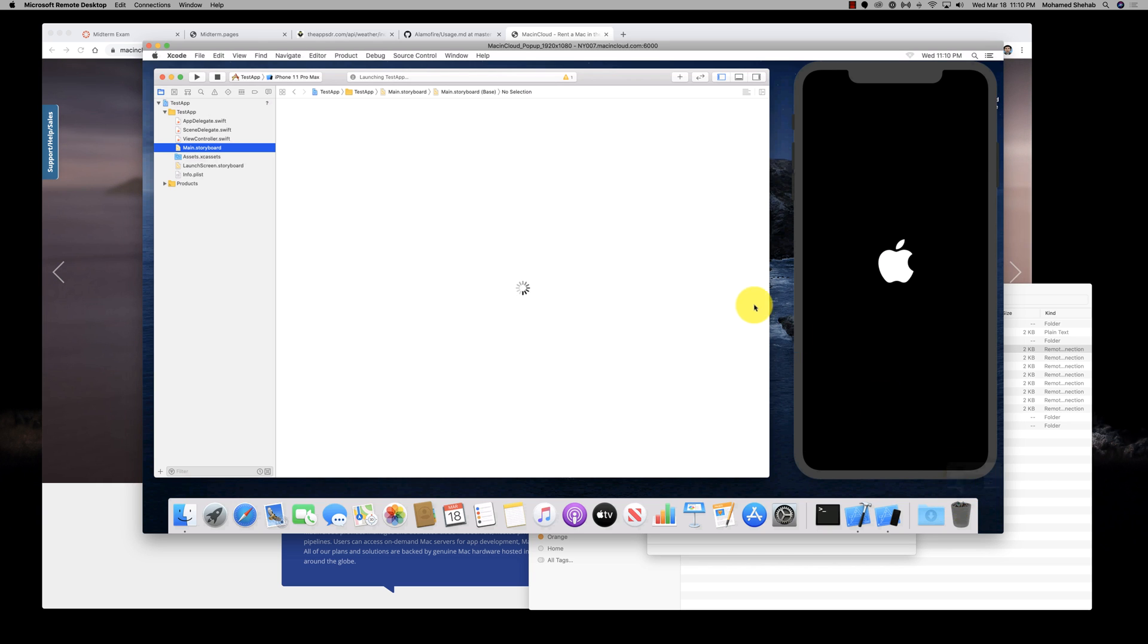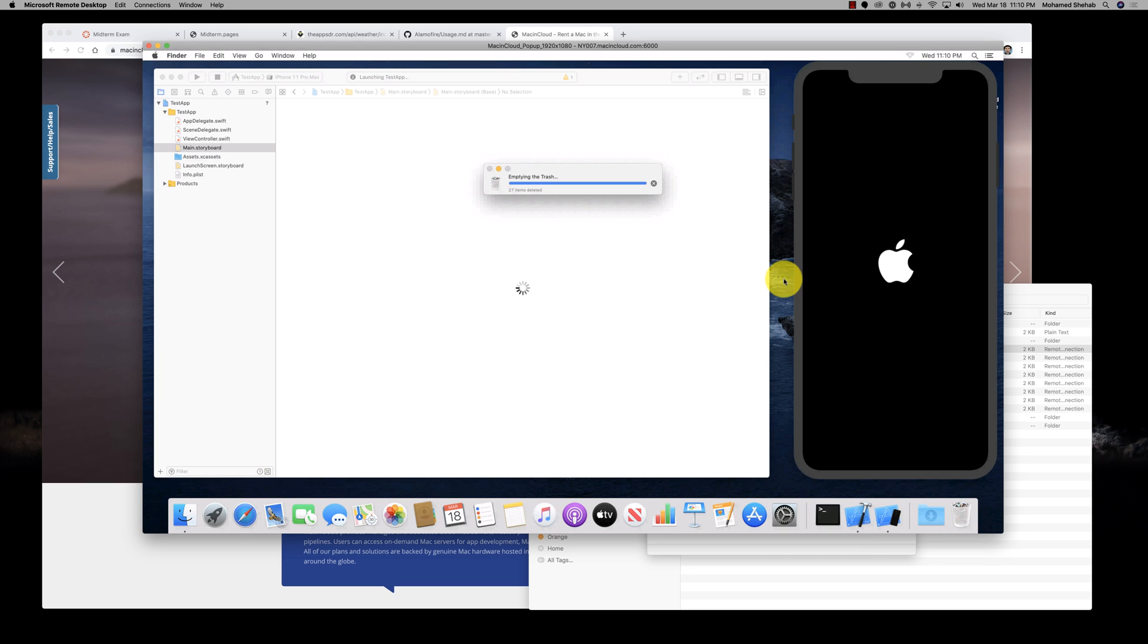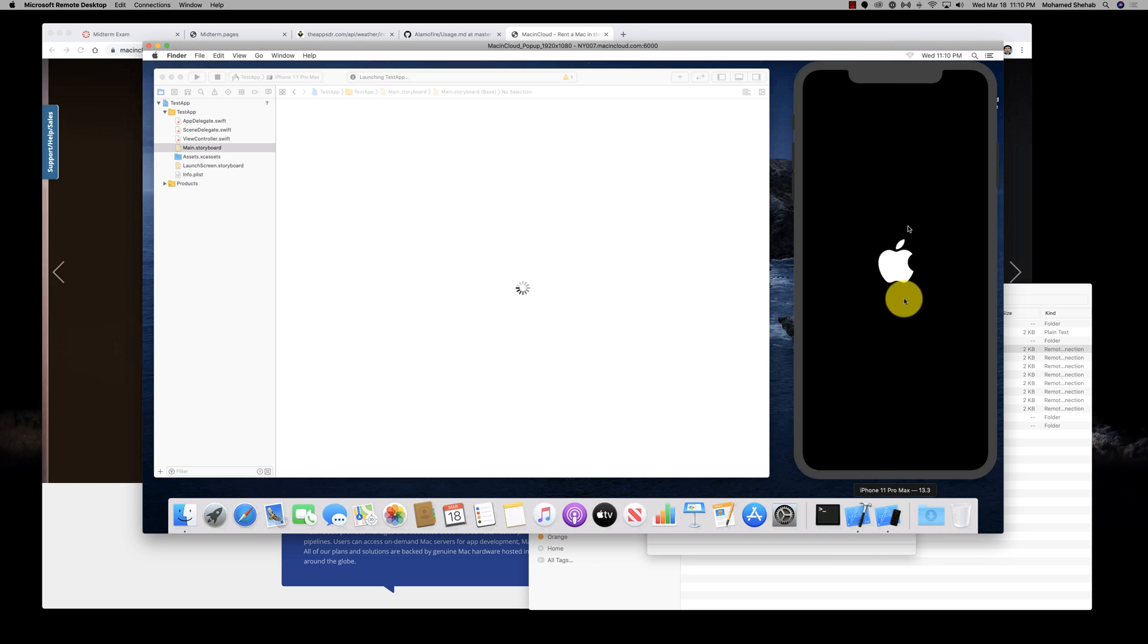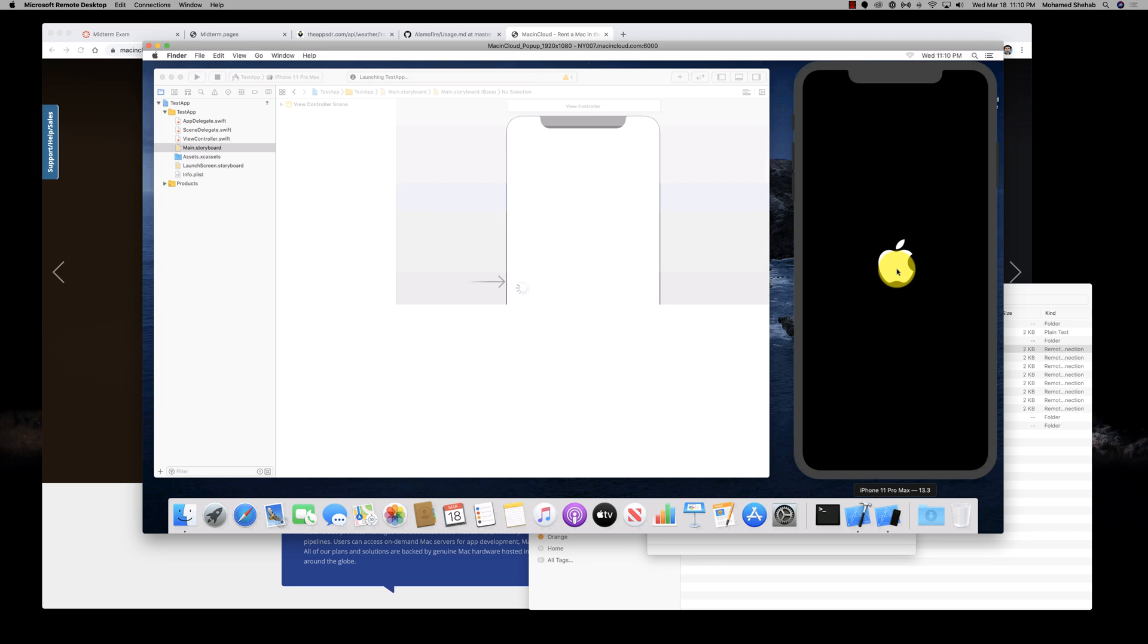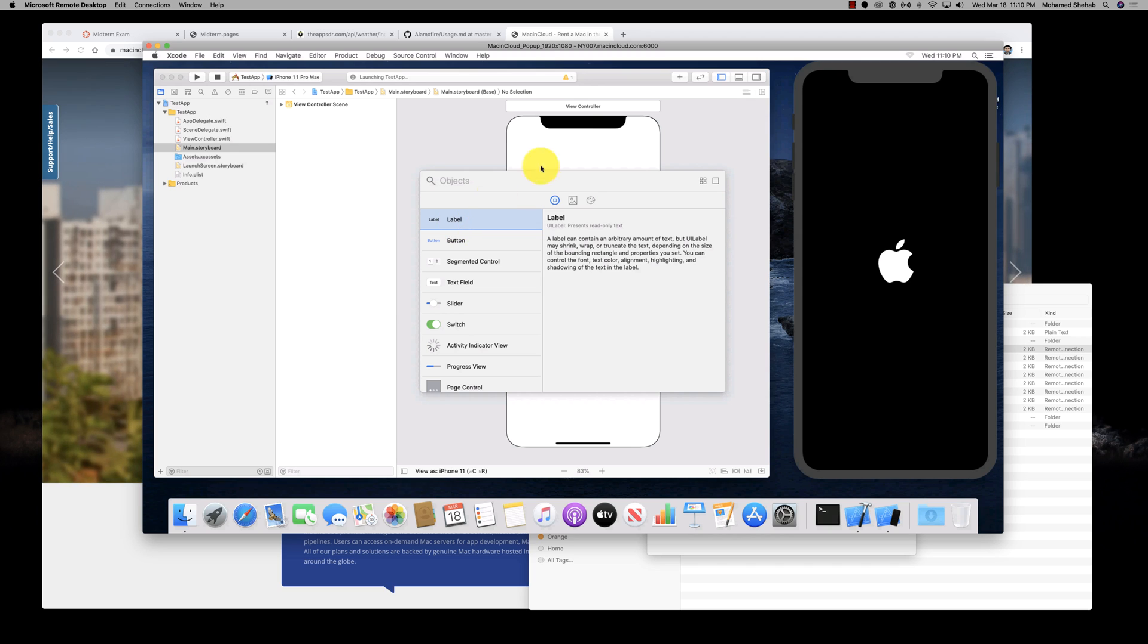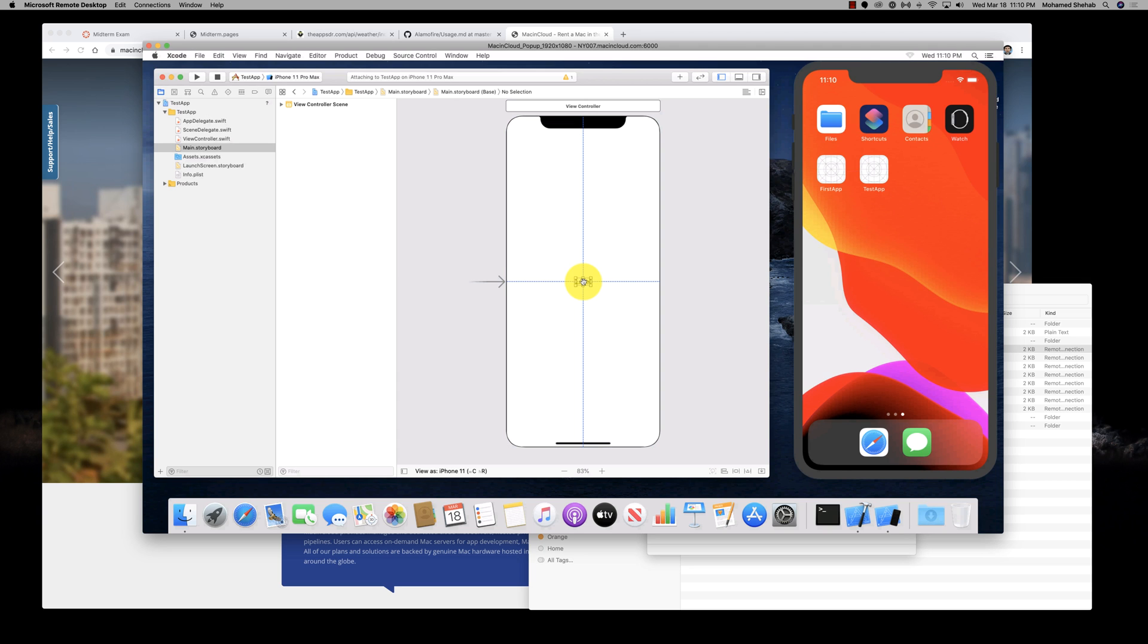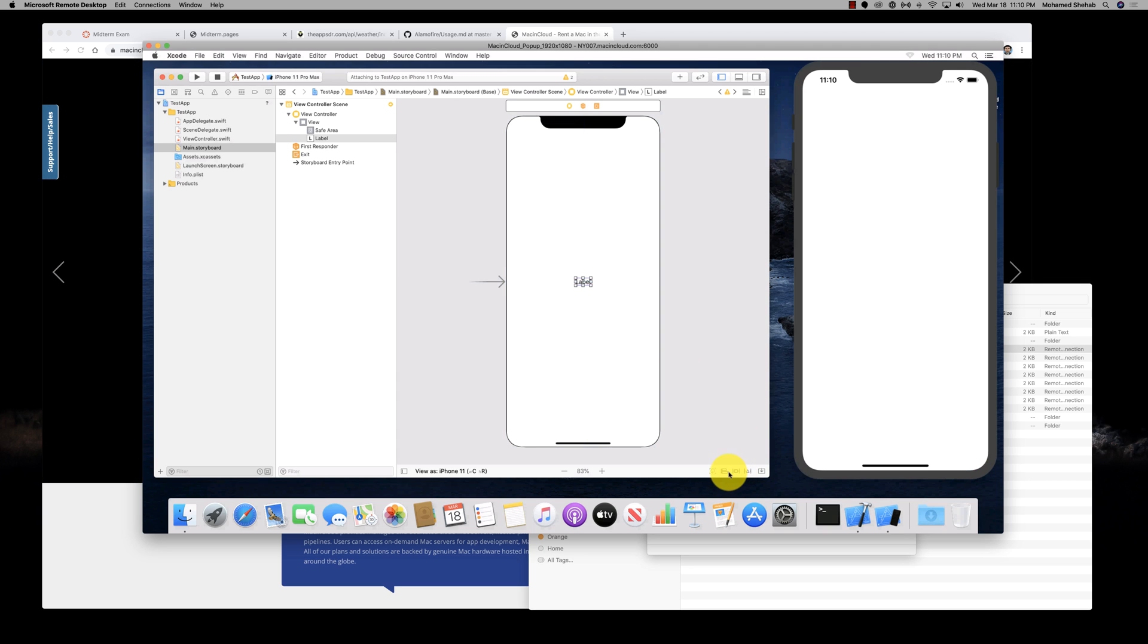Here is the storyboard. Once it loads, I'll be able to change it. First time it takes a little bit of time to start the emulator, but after that it's very fast. Here we are. Click on the plus, add the label. Here's the label. I drag the label—you can see there is literally very low delay.